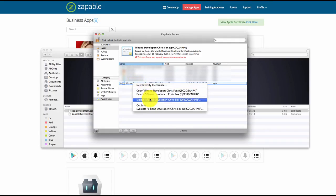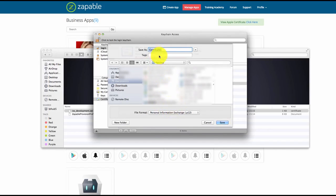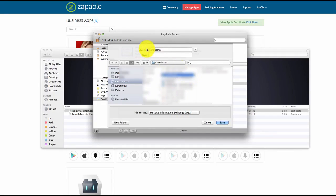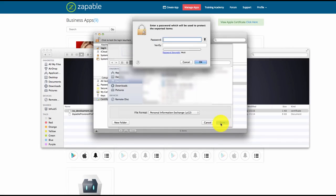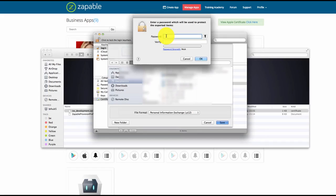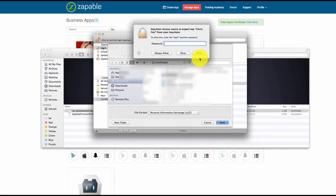Right-click on it and then click Export iPhone Developer. Select where you want to save it and name it — I like to name it something like Zappable P12 for my own reference — and then click Save. It will then ask you for a password. Make sure you store this password as you will need to include it when you generate your app via Zappable. Enter in your password and click OK — your P12 is now generated.